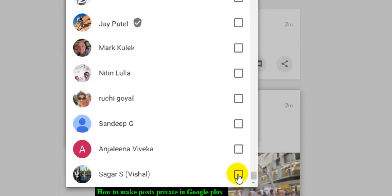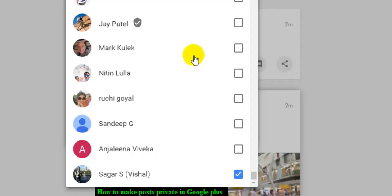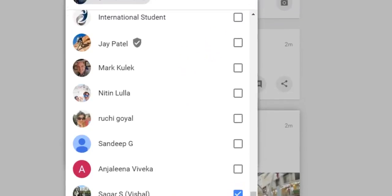When you share it with yourself, it means that it will remain private to you. Then click on done.